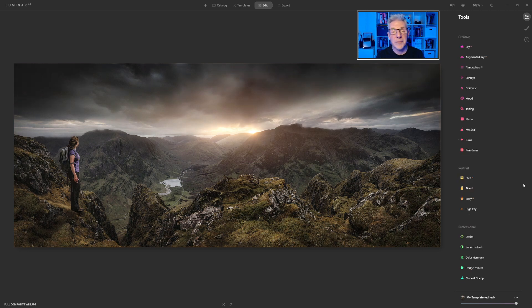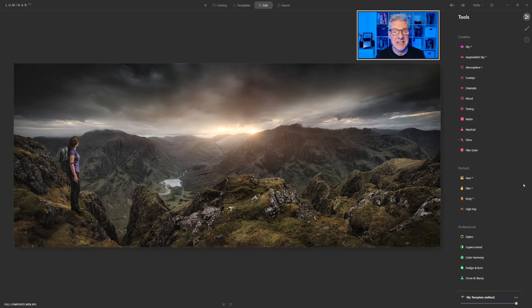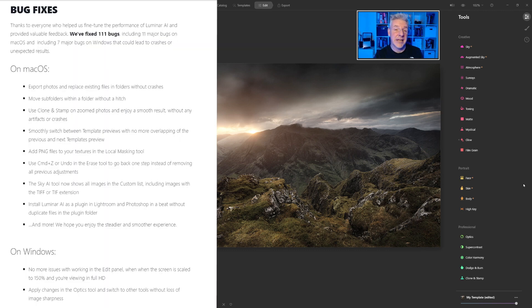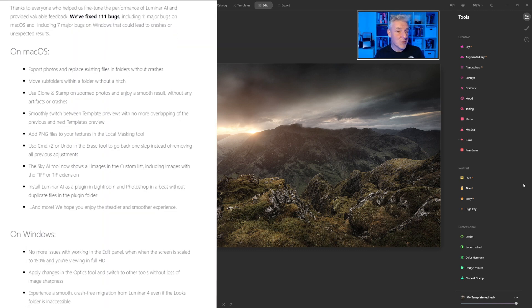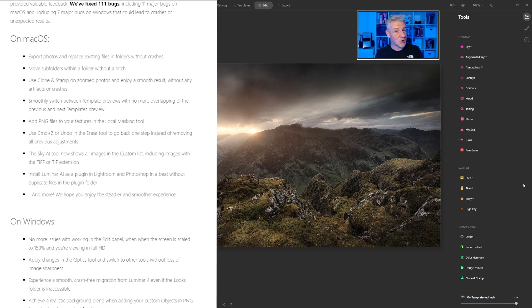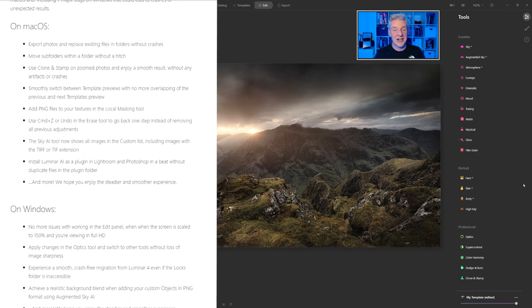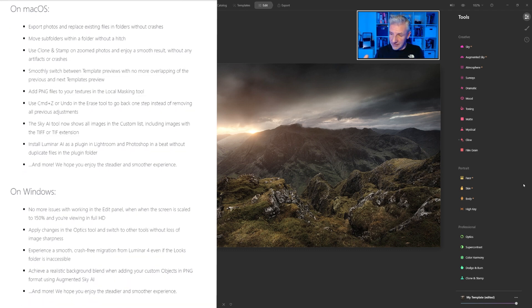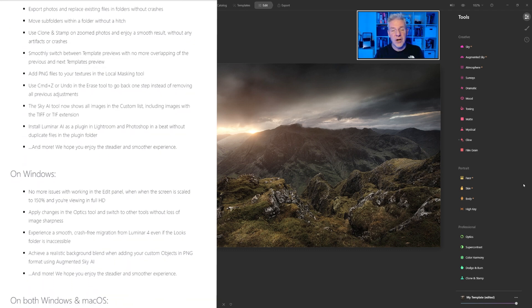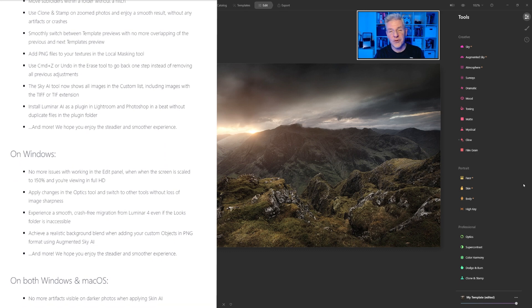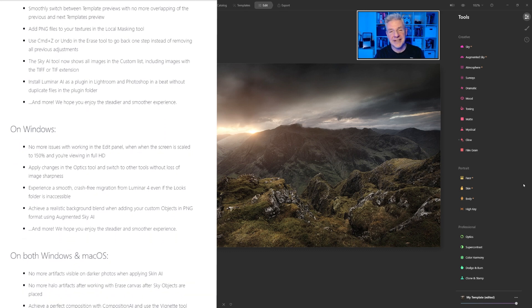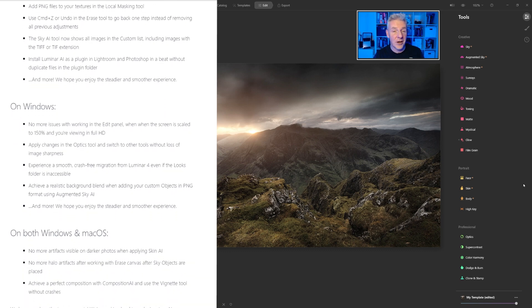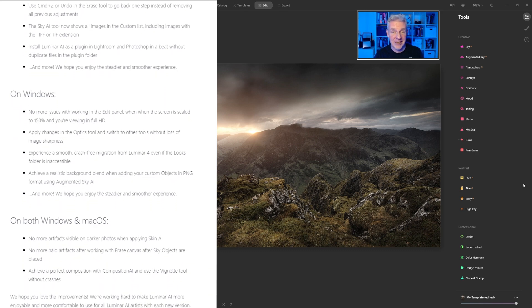There's also a few more updates and bug fixes as well. And I'll put them in the screen so that you can see them. I said at the beginning of the video this was going to be a short video. Just to introduce you and to show you the new updates for Luminar AI.